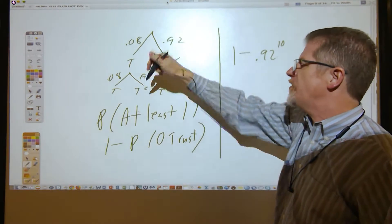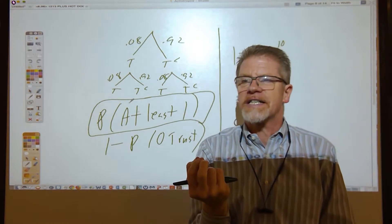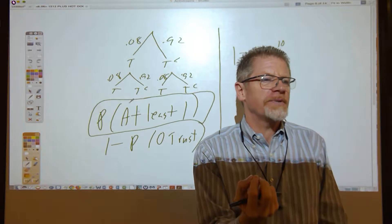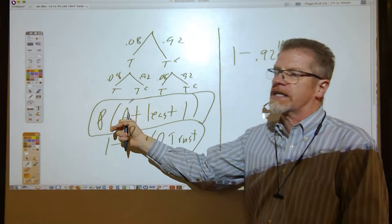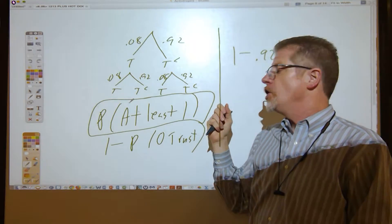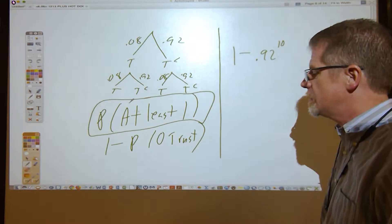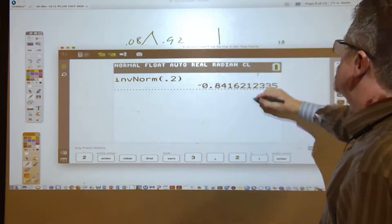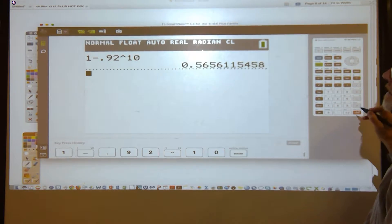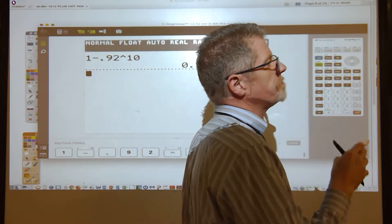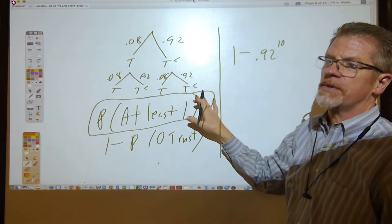So the answer is 1 − 0.92^10. This is what you type into your calculator. That's a powerful counting technique: if a problem feels too hard — some of you laughed when you saw it — that's a signal you may not want to calculate directly. Instead, calculate the probability of the complement and subtract from 1. On the calculator, 1 − 0.92^10 = 0.5656, which is answer D.